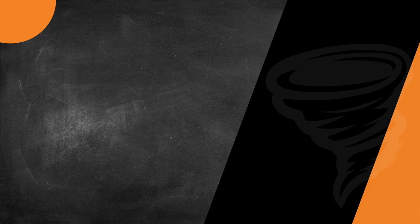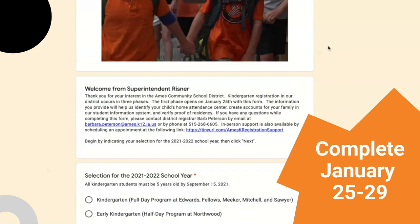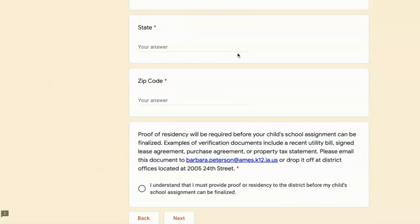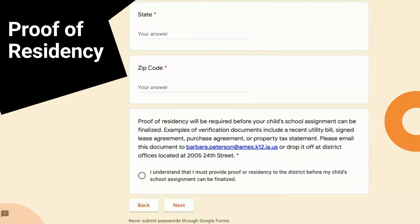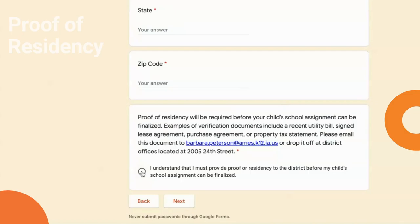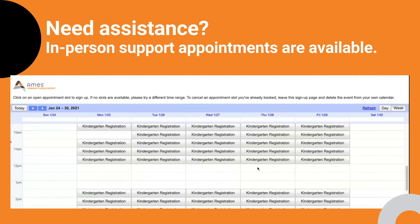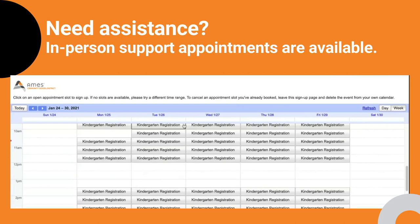Let's take a closer look at the kindergarten student information request form. We're asking all families with a potential kindergarten student to complete this online form during the week of January 25 through the 29th. The form is available in English, Spanish, Arabic, and Chinese. The final question will ask families to upload a proof of residency — this could be a utility bill, copy of a rental agreement, or even a tax stub. If you have any problems completing this form or would like assistance in the first phase of kindergarten registration, we will be providing in-person support by appointment during the week of January 25 through the 29th. Sign-up for these appointment slots is available and can be accessed on our website.